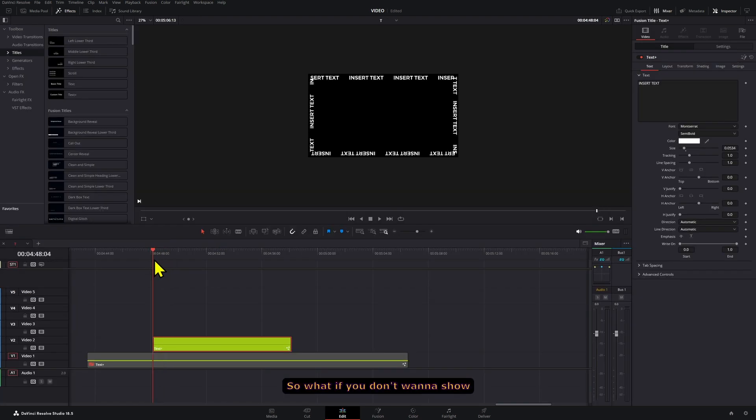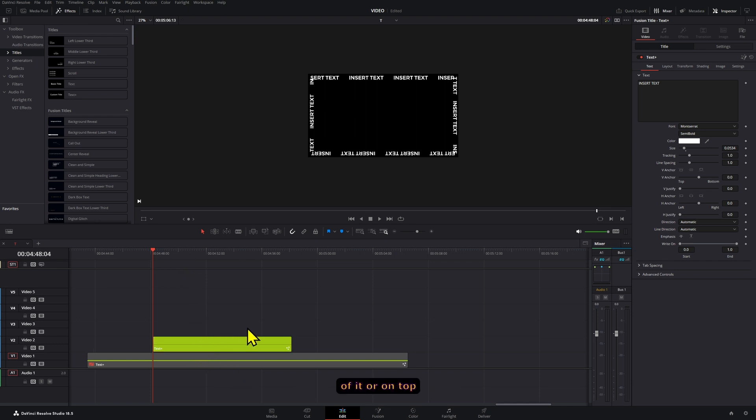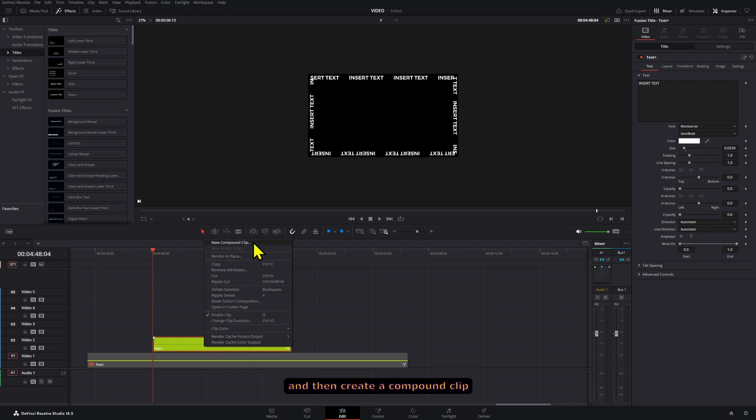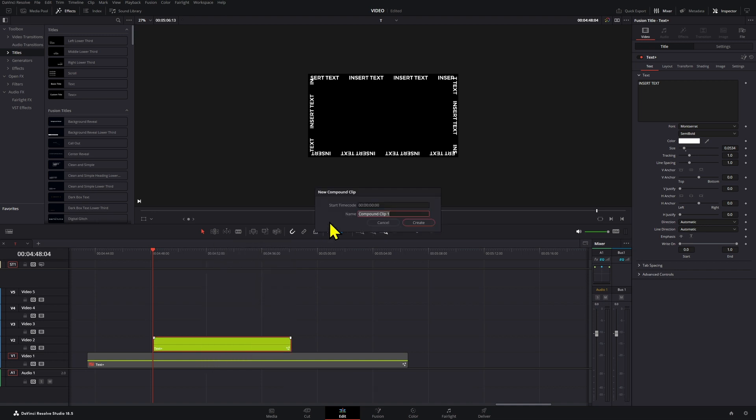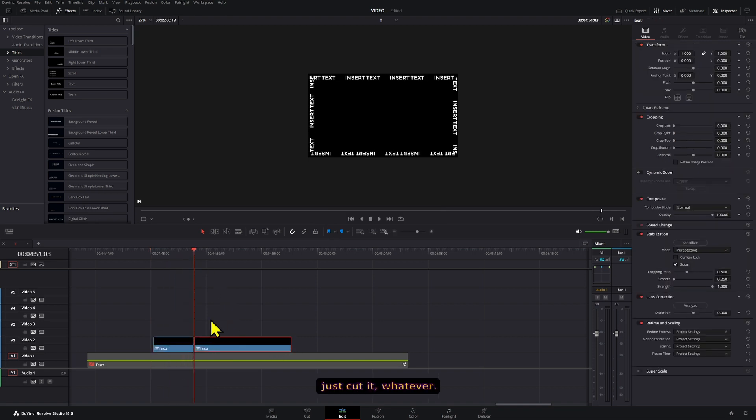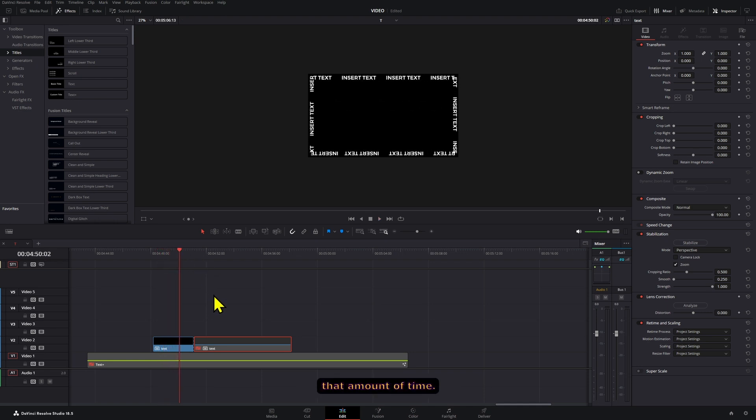So what if you don't want to show this effect for that long? Well, you can put whatever other clip right here in front of it or on top of it to cover it and then you're set. Or what you can do is right click on these and then create a Compound Clip with the text name. Let's say text, and then you can just cut it whatever and then you can still have that effect for that amount of time.